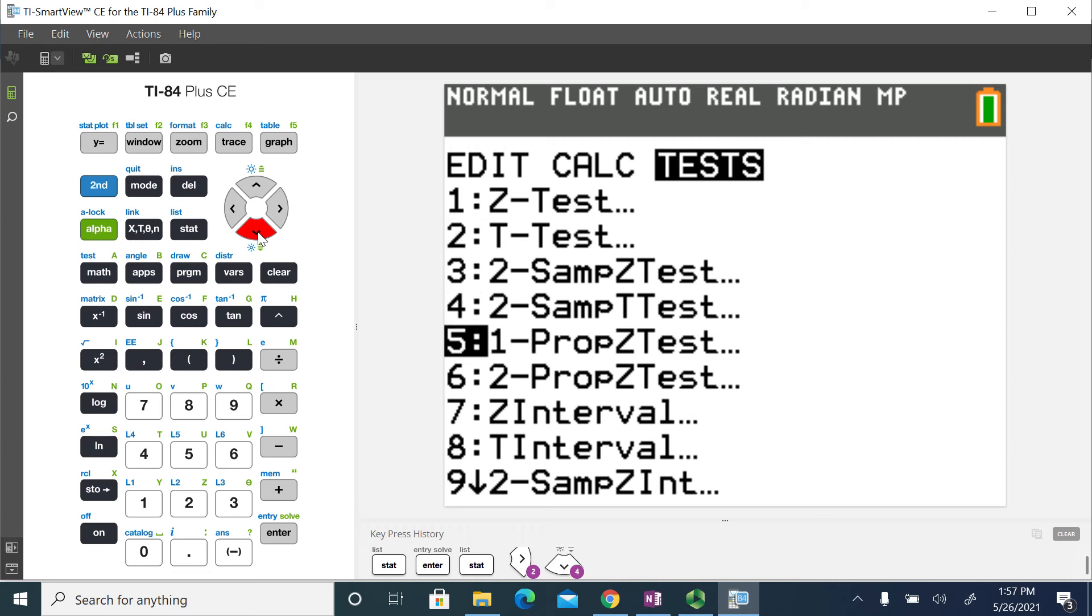What we're going to do is what's called a t-interval on your graphing calculator. So this is a confidence interval on the mean using the t-distribution.